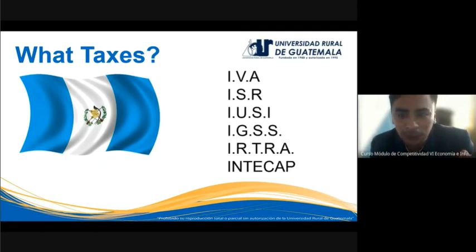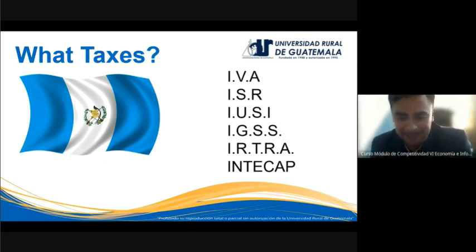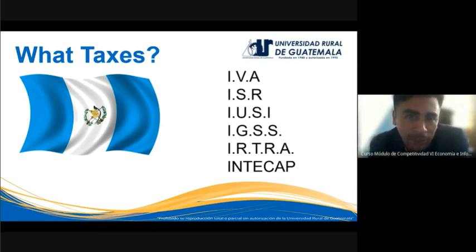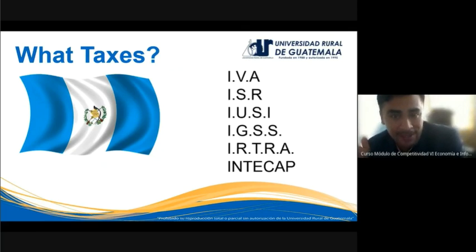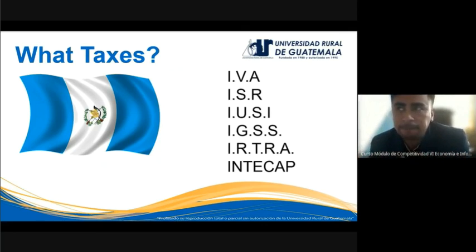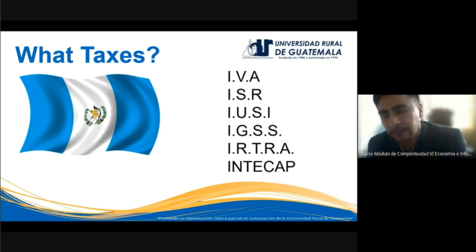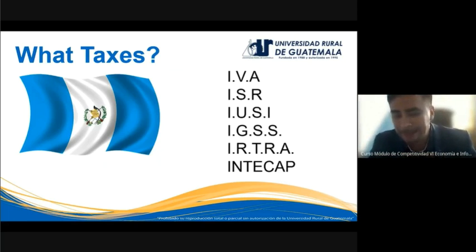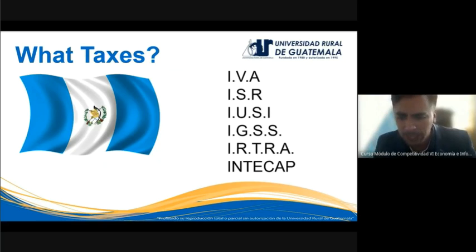IRTRA functions based on these taxes. Another example is INTECAP — Instituto Técnico de Capacitación y Productividad — for which owners pay about 1%. And also about 1% for IRTRA. For IGSS it's between 4% and 12.5% every month. So the taxes in Guatemala are significant; we have many in our laws.